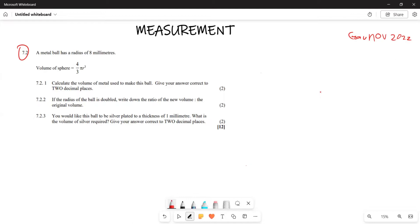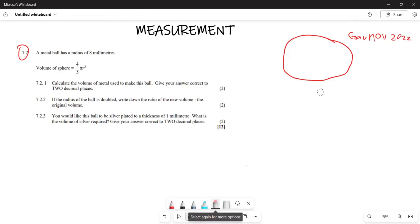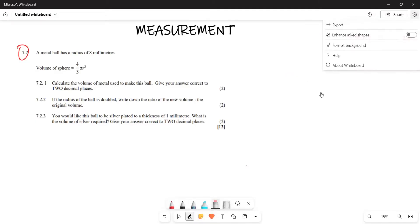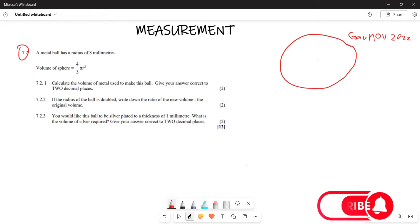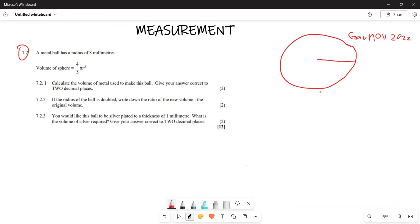They say a metal ball has a radius of eight millimeters. So this metal ball — let me draw the shape of the ball — consists of a radius of eight millimeters. They want us to firstly calculate the volume of metal used to make this ball. Remember, this ball is made up of metal.